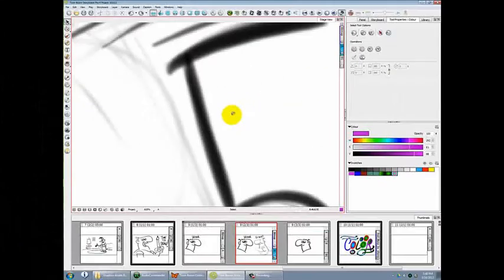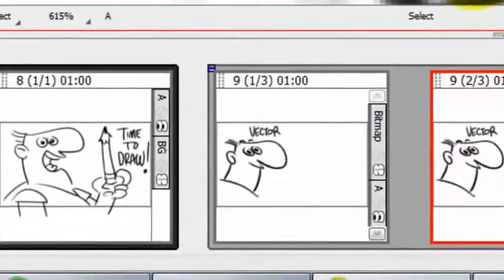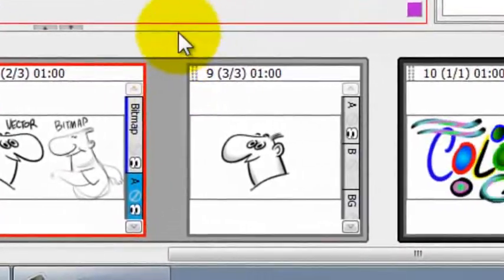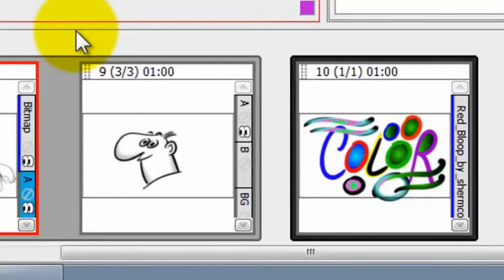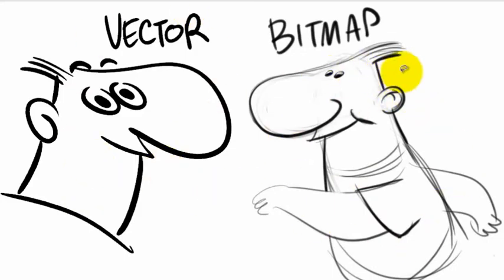For that reason, they do not perform as well in a storyboard where you have hundreds and hundreds of drawings that you're scrolling through all the time. So to let artists work in either vector mode or bitmap mode, there are now two different kinds of layers in Toon Boom Storyboard Pro.